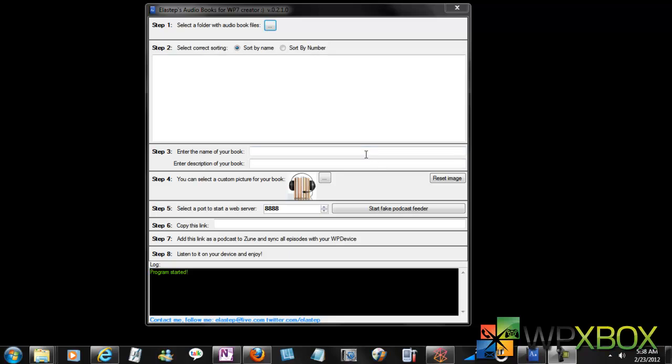...you want to sync them with your phone as a podcast so you can make use of features like resume and all those things. Right now there's no facility that lets you use local files as podcasts, so this is what a podcast generator does.